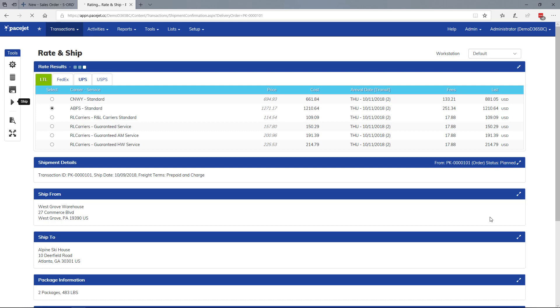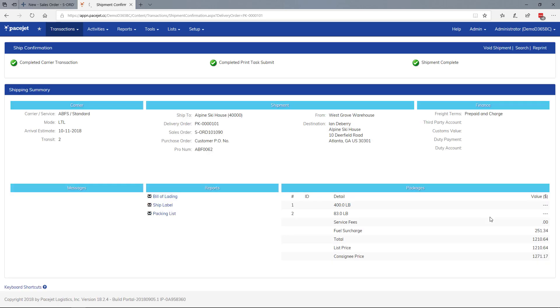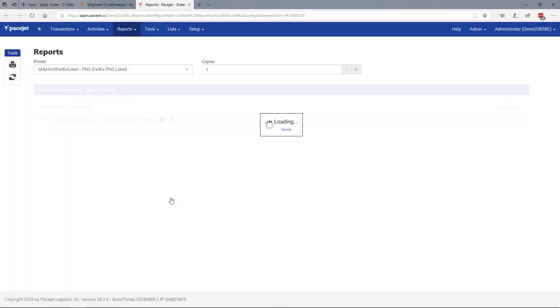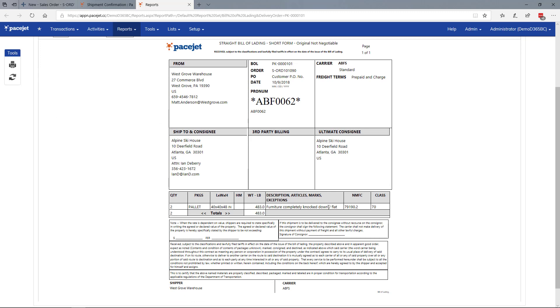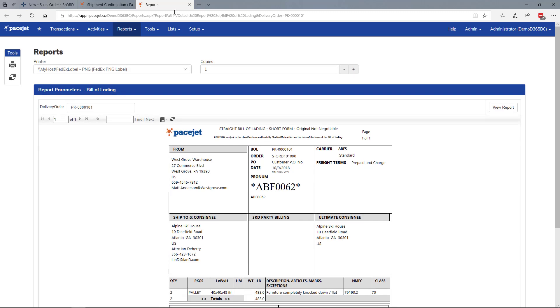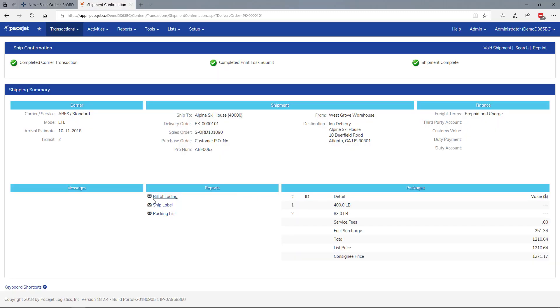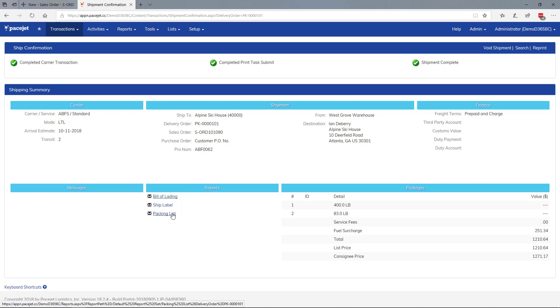We process the transaction, notify the carrier, and print documents that automatically go to the printer. A bill of lading is automatically created and sent to the printer. Any of these documents can be exported to PDF and emailed straight from the confirmation page to a third party or customer.